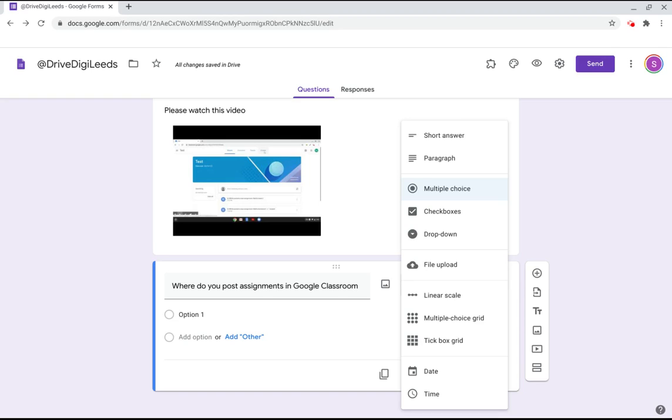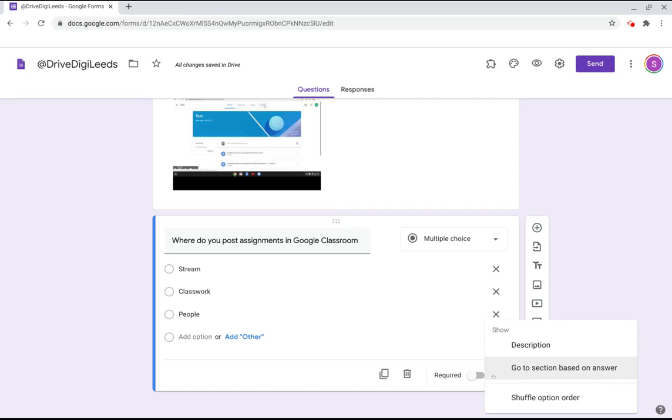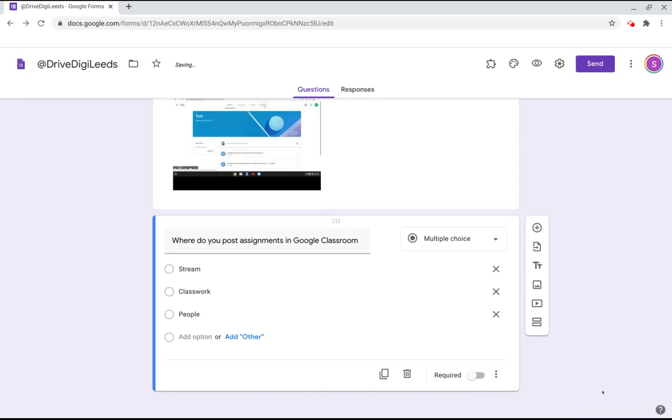I'm going to leave it as multiple choice because this is a quick entry ticket I would really like this to be self-marking so that I can see at a glance how the students have got on. So I'm going to leave it as multiple choice today. You have the option here under the three dots to shuffle the option order as well, randomising it for whenever students sit the form.